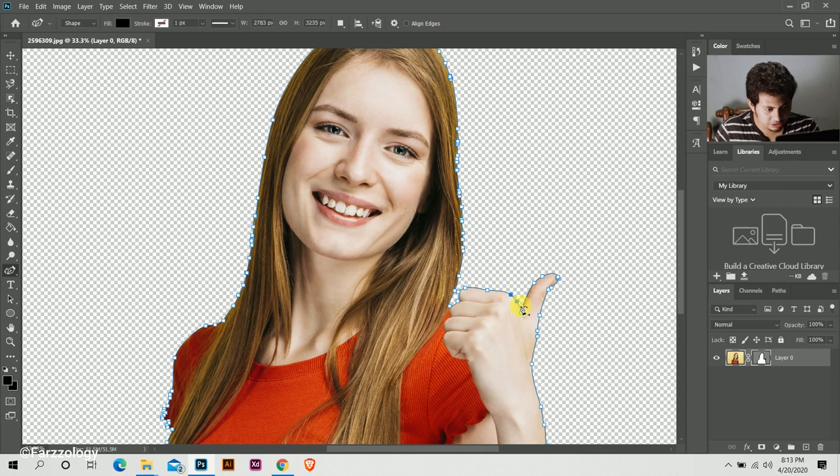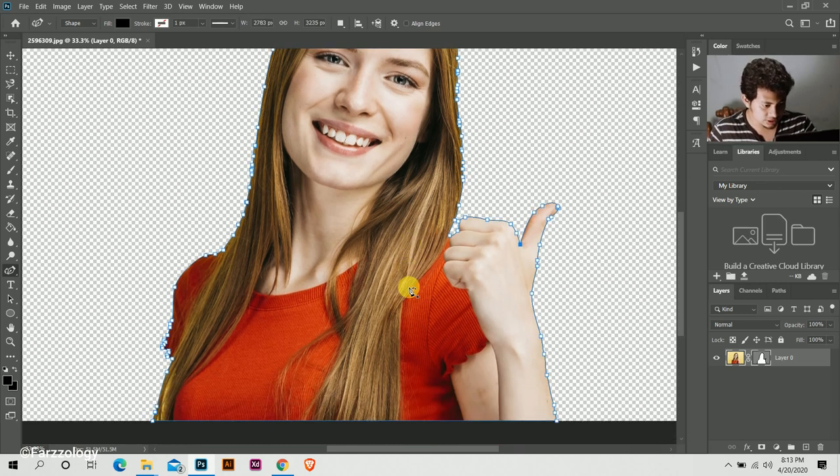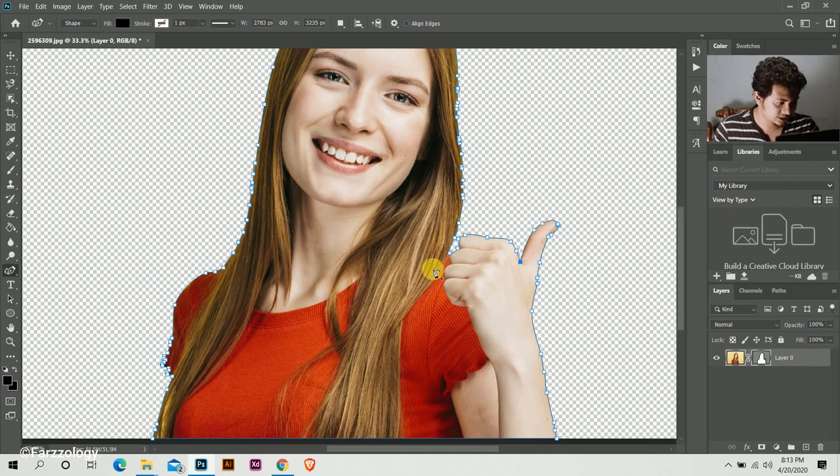Look at this, you can create this point and you can create this point here and control is in your hand.